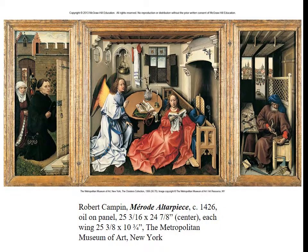Here we have Robert Campin's Merode Altarpiece. Notice again the spatial incongruities — the table in the center panel is tipped up a little too much and isn't elliptical the way it would be in reality from this angle. But notice the attention to detail. There's a sense of illusionistic depth — it looks deep — it just doesn't follow the Italian Renaissance linear perspective mode. An intense attention to detail characterizes the Northern Renaissance, along with these jewel-like colors.